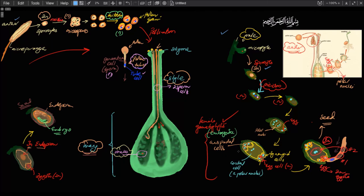The endosperm will be the nutrient supply for the embryo. Here is the diploid zygote and the triploid endosperm nuclei. I hope you enjoyed.